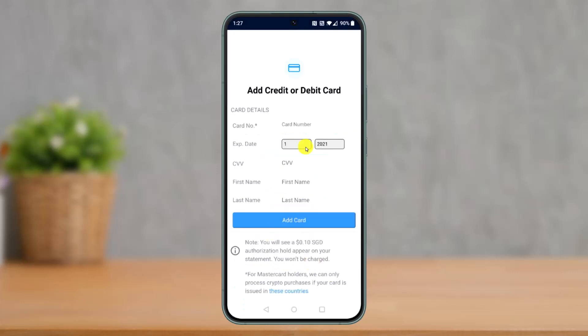After that, make sure to enter your card number, your expiration date, your expiration year, as well as your CVV or CVC number, your first name, your last name, and then choose the option called Add Card.